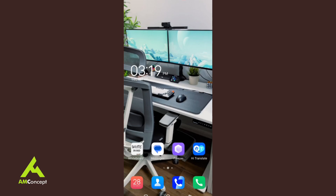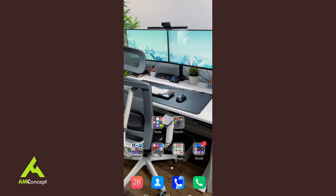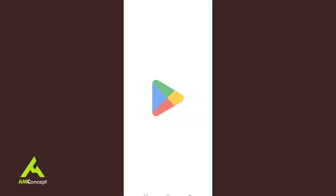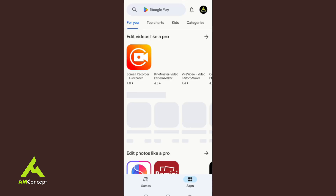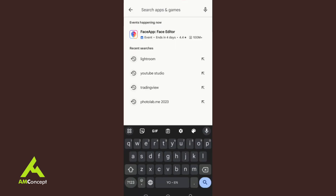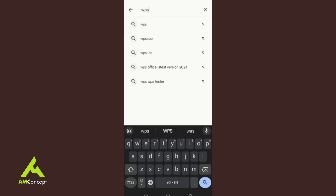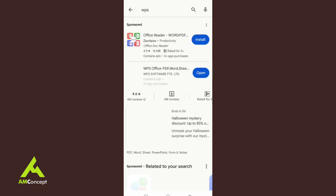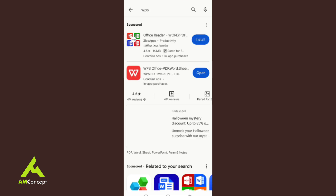How to create a document on your phone. The first thing is you have to go to your Play Store and download what's called WPS. Search for WPS and install it. I already have it on my phone, so after installing it, you open it.